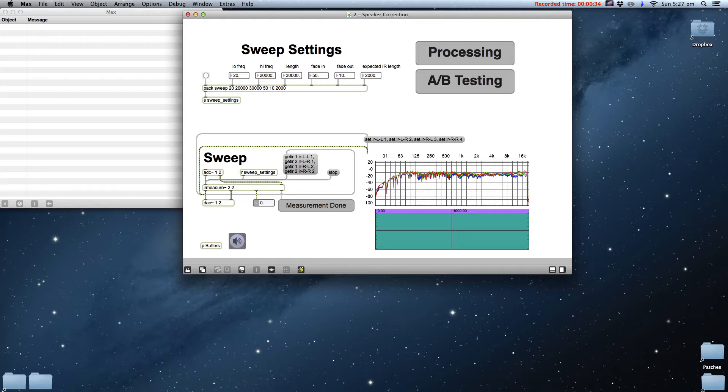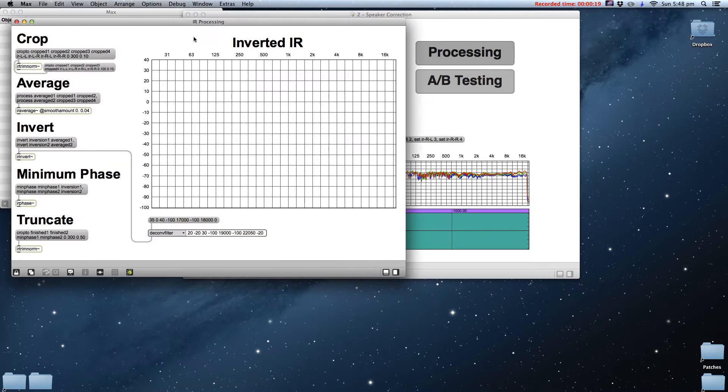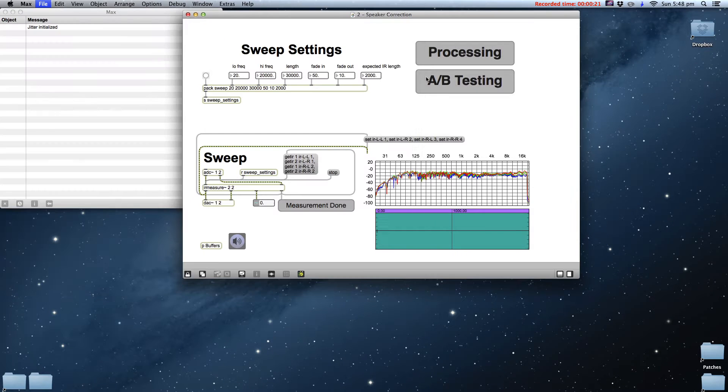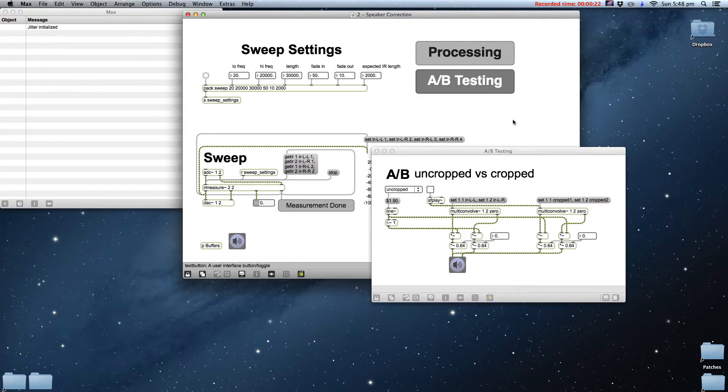The first thing we need to do is crop the IR. Since we're trying to correct the color of the room loudspeaker combination, we want to remove the late reflections and focus a correction on the early reflections and the direct sound itself, as that's what makes up most of what we think of as the sound.